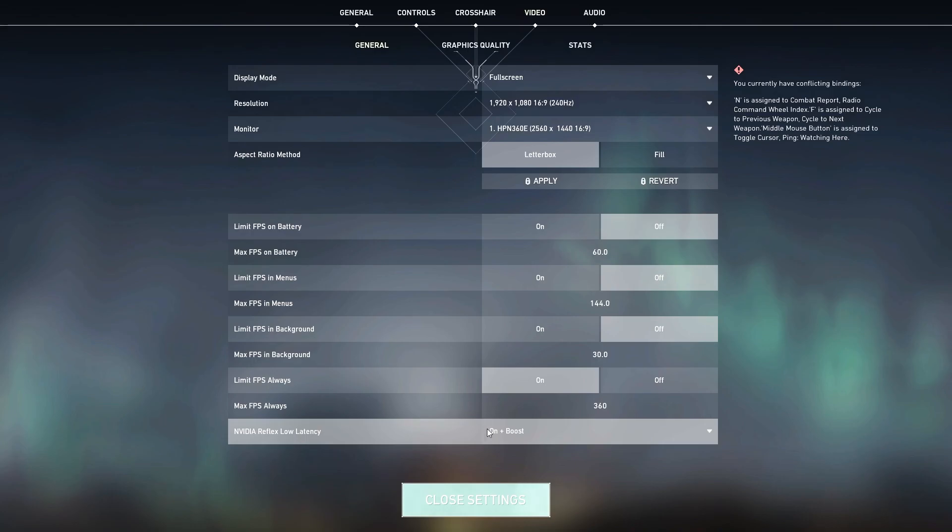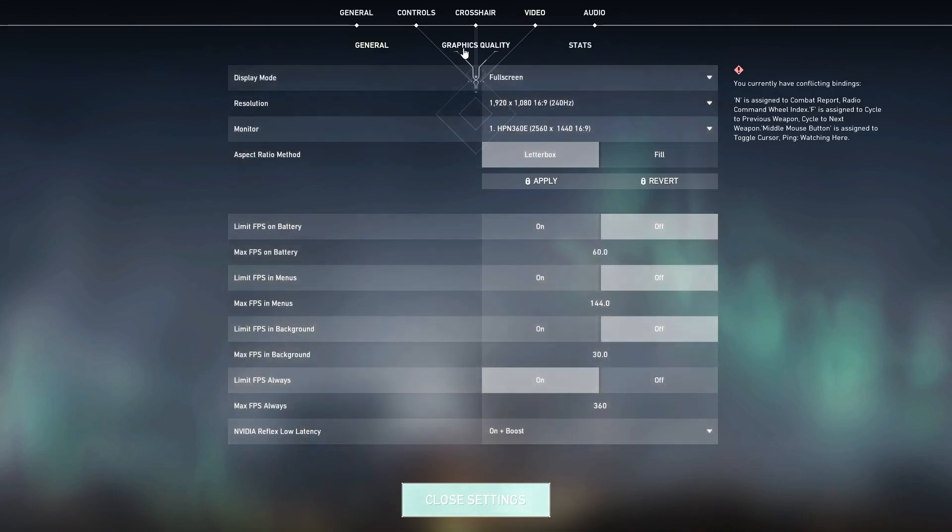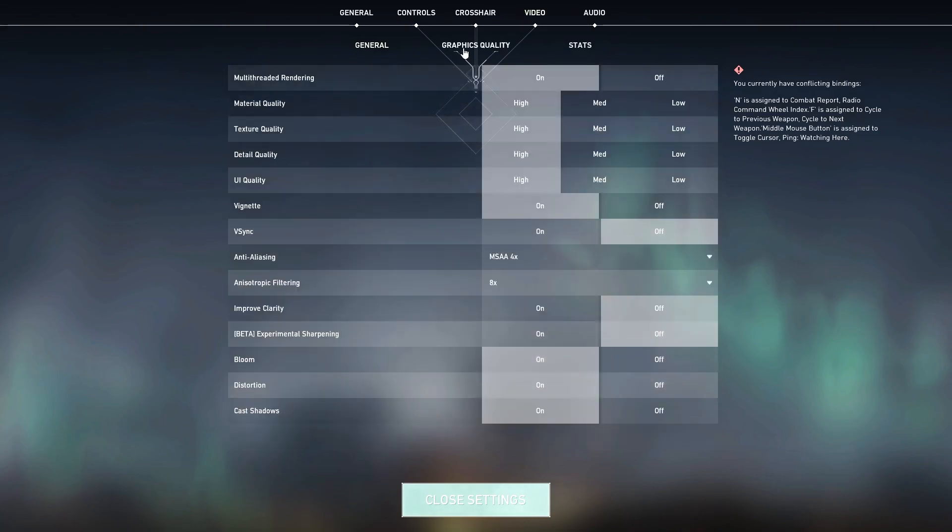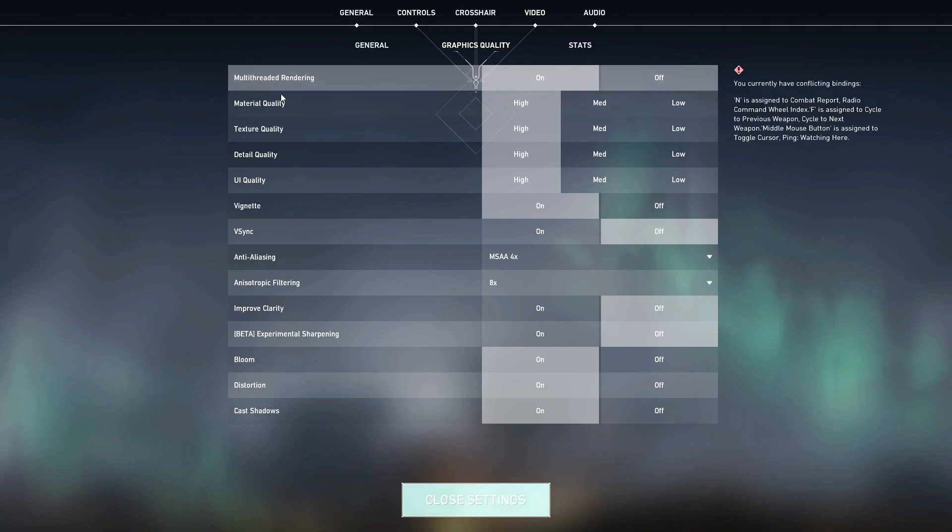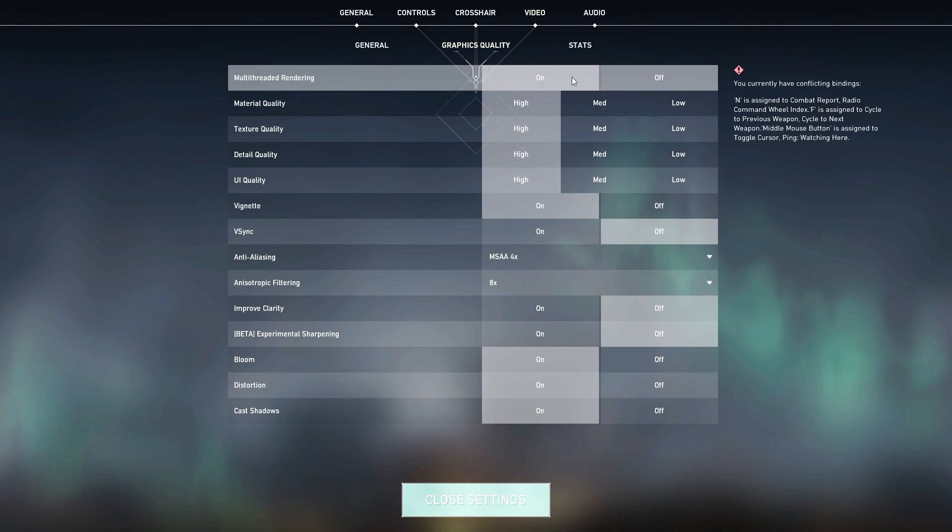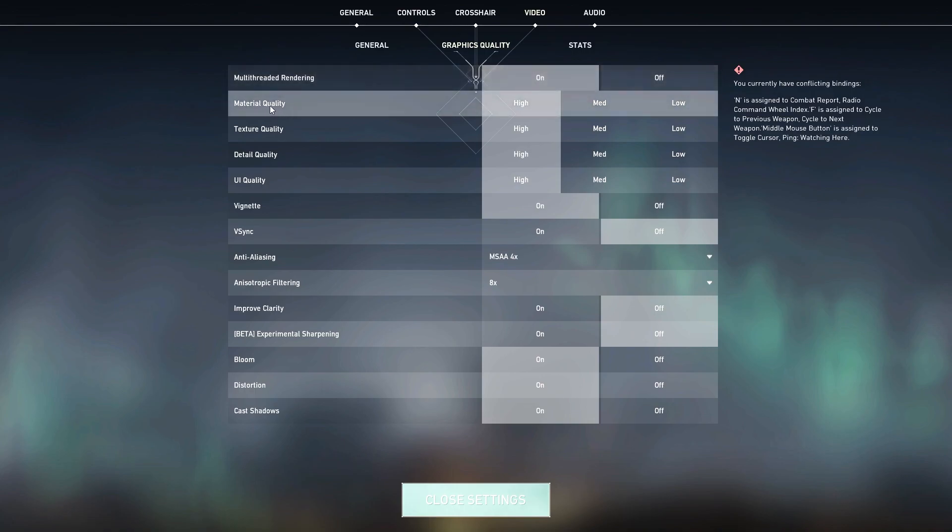Once you're done, go for the Graphics settings and make sure to follow all these settings carefully. First is Multi-threaded Rendering. If you have a good CPU, make sure to turn on this option. If you even have a low end, go with this because it will work better with multiple threads of your CPU. Turn on this option.